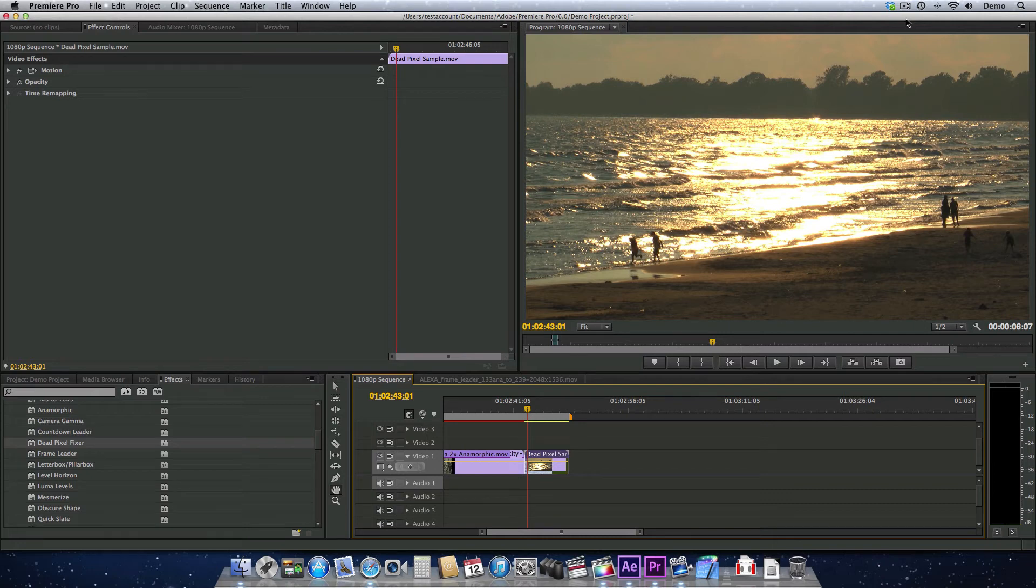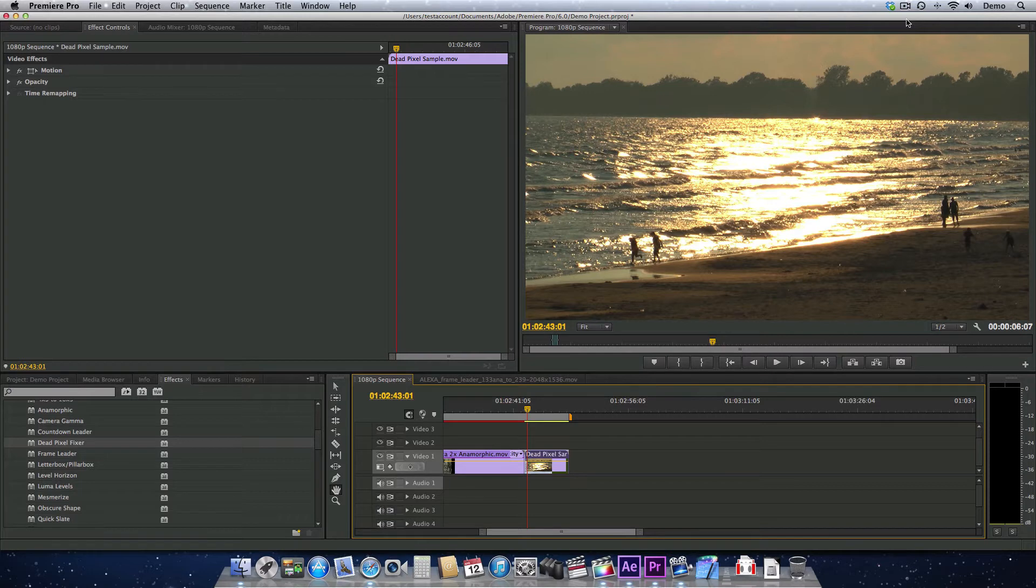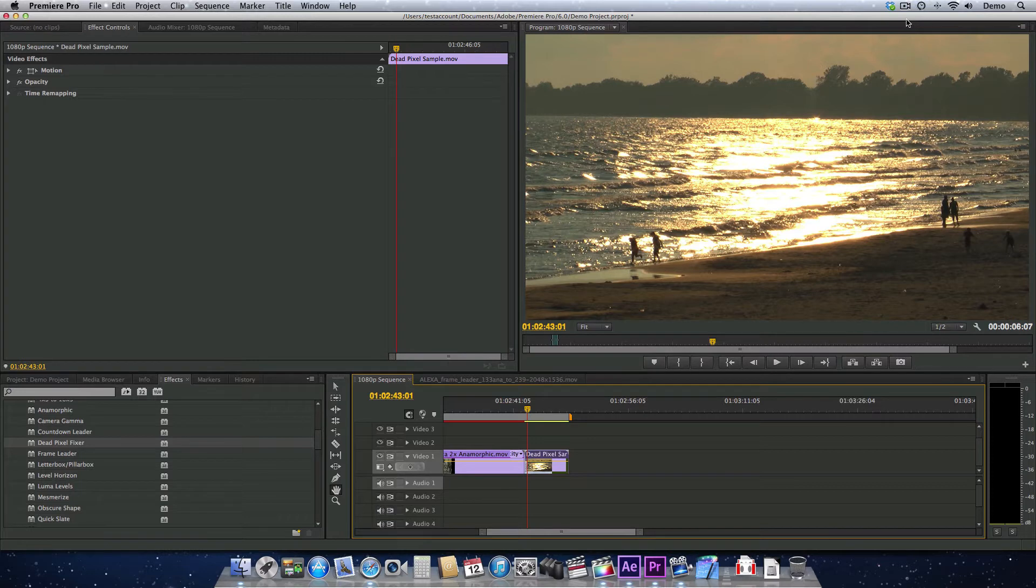A common problem with CCD sensors is that sometimes you will just get a burnt-out pixel. It'll be a dead pixel, maybe it'll be white, green, maybe it'll be black, and hopefully your camera has a function to be able to actually cancel that pixel out, but a lot of times that doesn't happen or you don't even notice until you get your footage back.